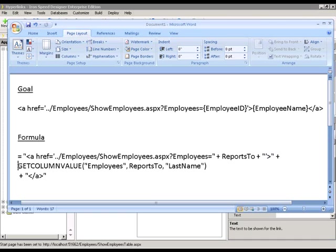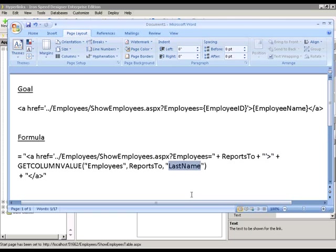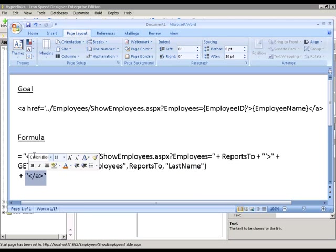we want to look up the reports to number in the employee table. And we want the value of last name. And then finally close out the anchor tag, the closing A.